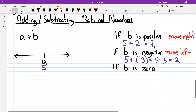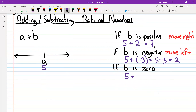If you start at five and add zero, what's the answer? Five. So which way did you move? You don't move. If you ever add zero to a number, you do not move.